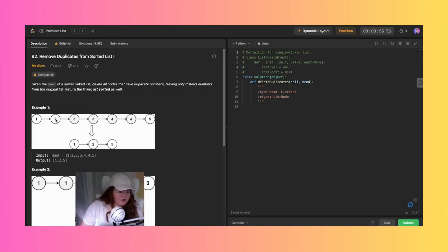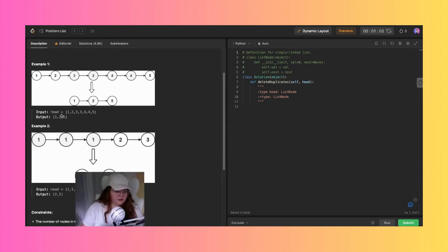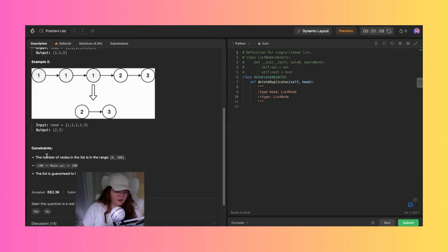So we have 1, 2, 3, 3, 4, 4, 5 — which becomes 1, 2, 5. And 1, 1, 1, 2, 3 becomes just 2, 3. The number of nodes in the list is in the range of 0 to 300. The list is guaranteed to be sorted in ascending order.